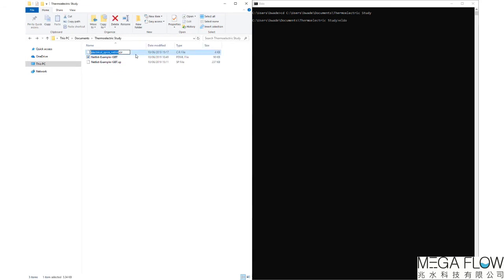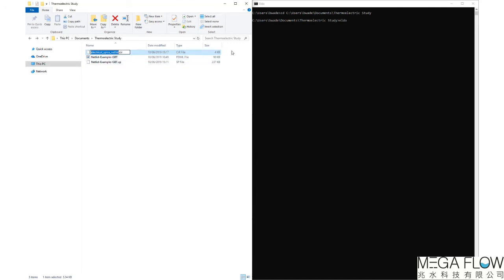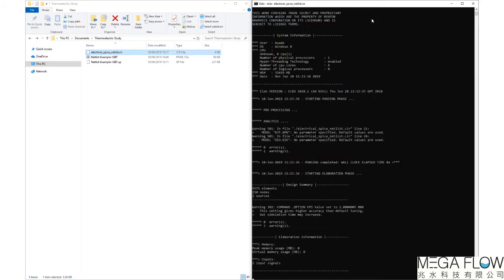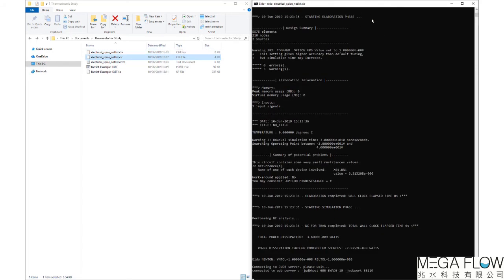In ELDO, navigate to the folder containing the .cir and .sp files. To begin the simulation, use the command ELDO followed by the name of the electrical .cir file, including the extension.